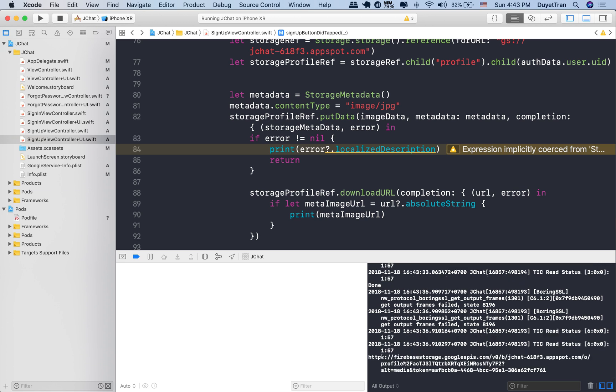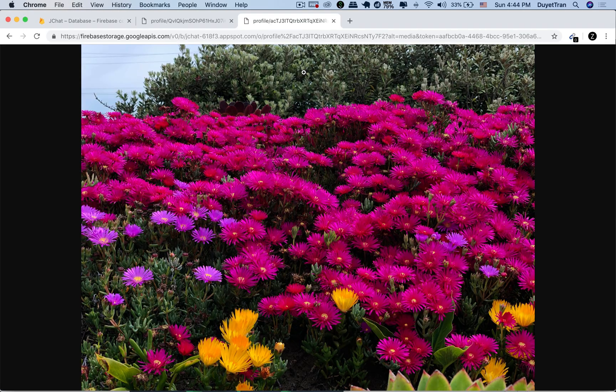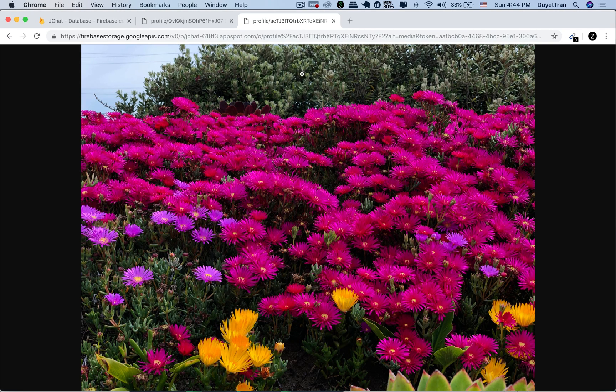Very good. Let's open it in your browser. Fantastic. We've got the profile image URL.